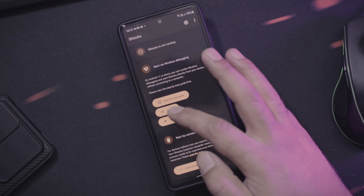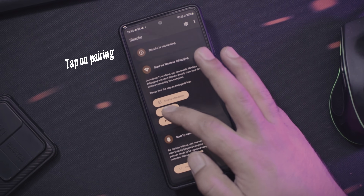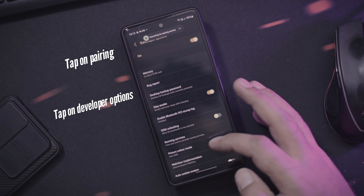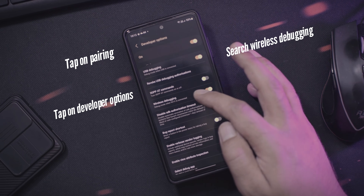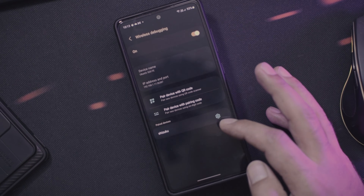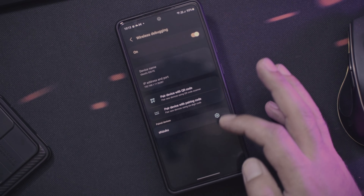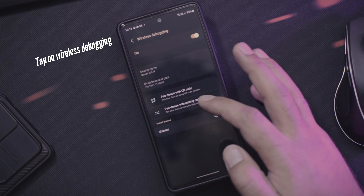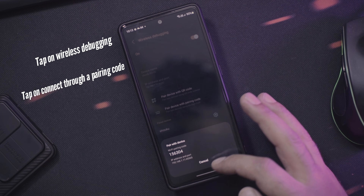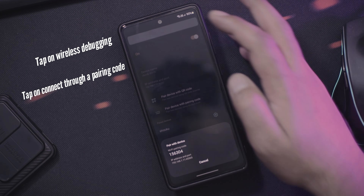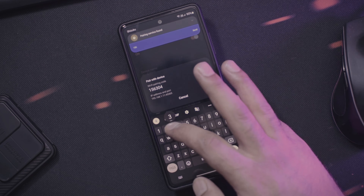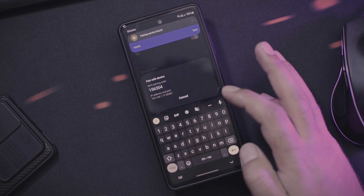Now we need to pair the device with Shizuku, so tap on Pairing and it will ask you to open developer options. Search for wireless debugging — that should already be turned on. The left side of wireless debugging is clickable, so tap on it and you will see an option to connect through a pairing code. Tap that, and you should get a code along with a notification from Shizuku asking you to enter the code. Enter the code, tap the Send button, and the connection should be successful.